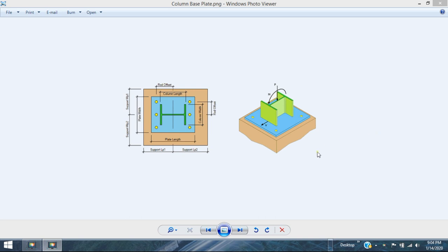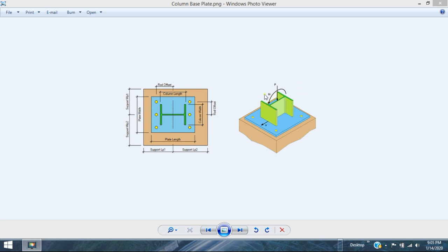Base plates are elements at the bottom of columns that transfer the load to the foundation level. Normally, columns transfer compression loads vertically, horizontal loads as shear, and bending moments in one or both directions. But how do you design the base plate and the anchorage to the supporting concrete members?